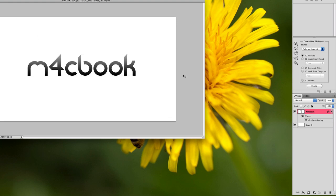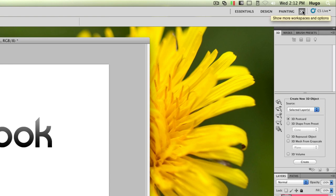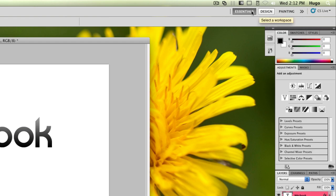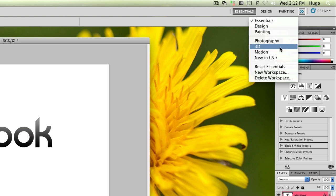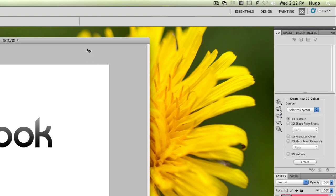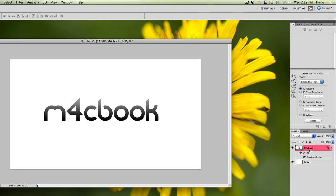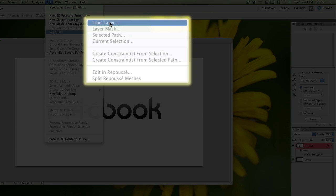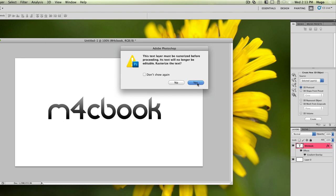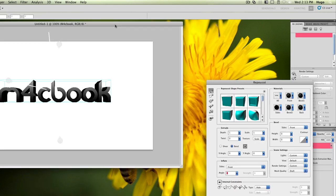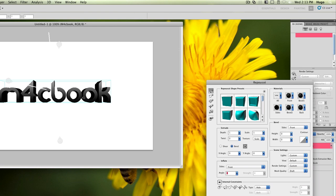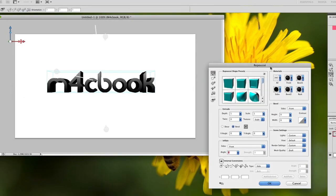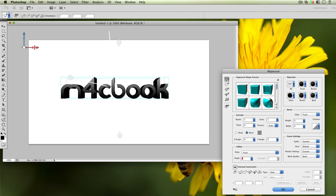Once you've got your text ready to make it 3D, in CS5 it's really easy. Go to the 3D workspace — right now we're in Essentials, and if you continue along the workspaces you have the 3D workspace with all your 3D tools. Once you've got your text and the text layer selected, go to 3D > Repoussé, which is French for 'repushed.' Select text layer. I'll warn you that it's going to rasterize the text, so just say yes, and it's going to bring up the Repoussé window. Now you can see your text became 3D, with a lot of options. The little corners and such are jagged, but that will change once you render your lettering, so don't worry about that for now.